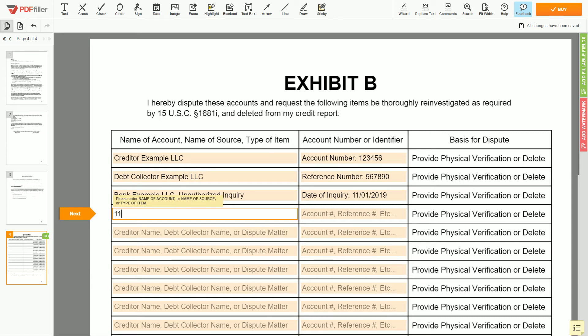An example: 111 Example Street, Apartment 2, Miami, Florida 67890, erroneous address.